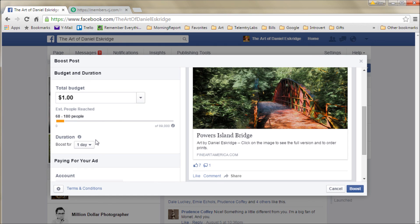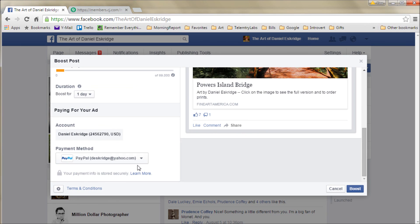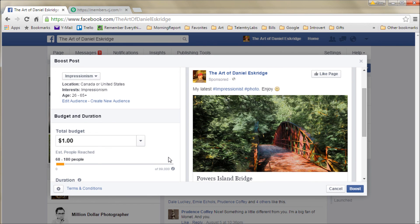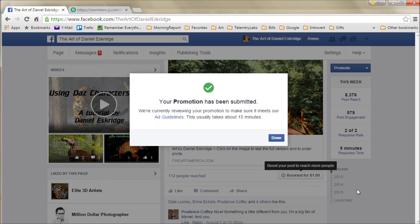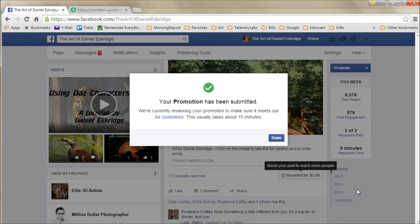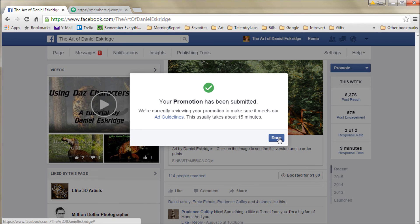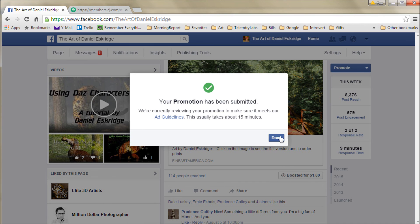But anyway, it's just an example of how little you have to start with, and it sometimes works. I sometimes get a few sales from it. You do need to have an account set up. In this case I have it set up to go to my PayPal account. And with that you can hit boost, and about fifteen minutes later you'll get an email telling you if your ad is approved or not. I've never had one rejected, but then again, I sell reasonably family friendly art.